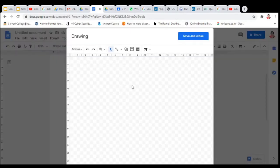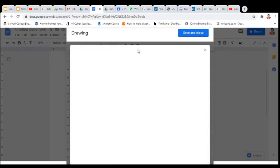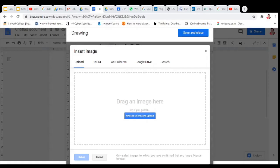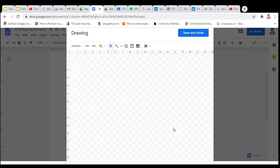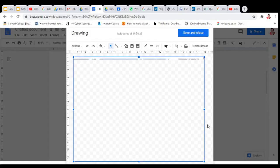Here, select your image. Click on this image, click on choose an image to upload. Suppose my image is this. This is my image.